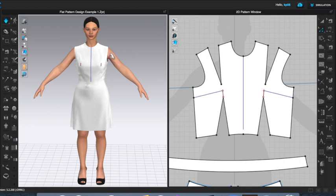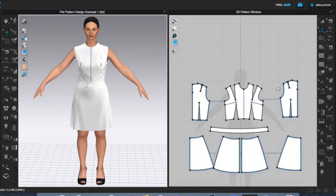I hope that was helpful. In the next video, I'm going to do another dart manipulation — moving the back shoulder dart to the neck edge. Thanks for watching. Please add any comments or questions below and I will answer them as best I can. Thank you.